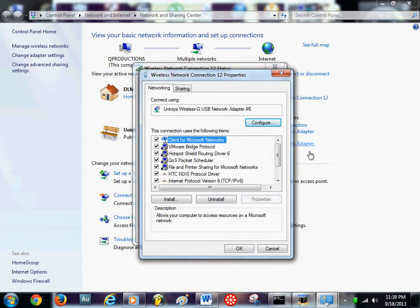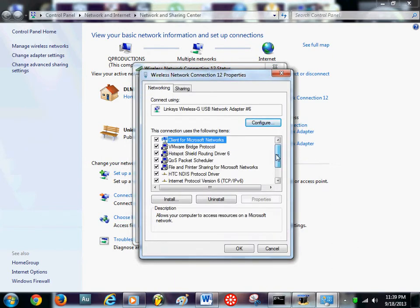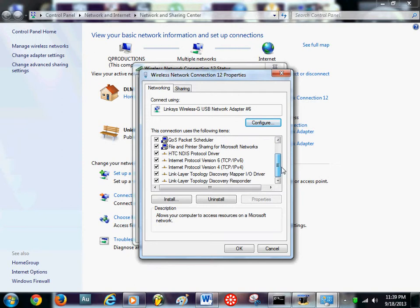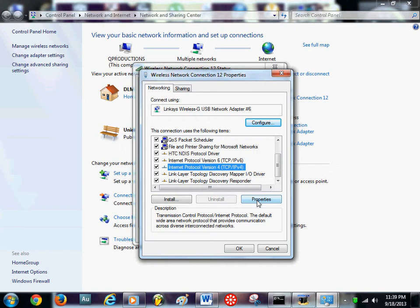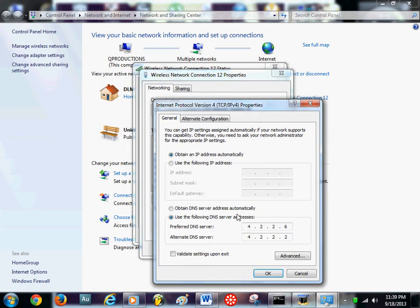You may see wireless network connection or you may see local network connection. Click on that and go to properties. You may get this message here, yes. And scroll down until you find internet protocol version 4 TCP IP 4. Click that and hit properties.